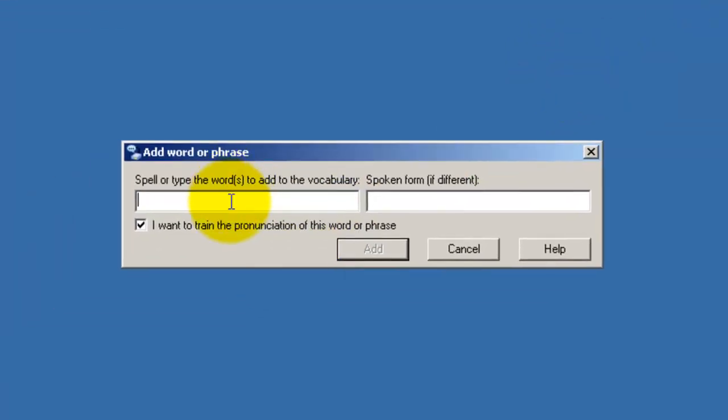I'm going to have to think of a strange name now. Any name, I don't know. Okay, and the spoken form to make it easier for me to say is wheny, can't spell, wheny penny, many. There we go.